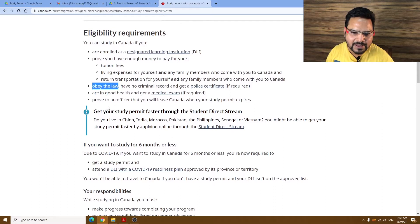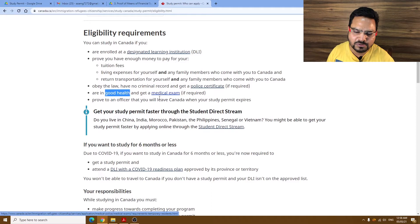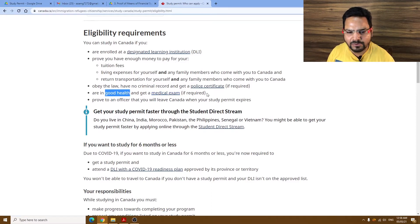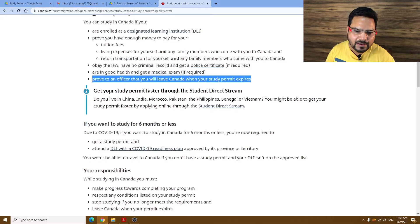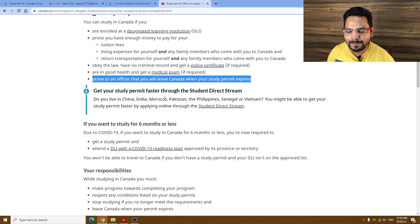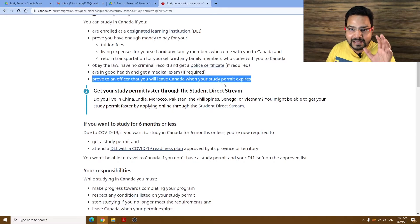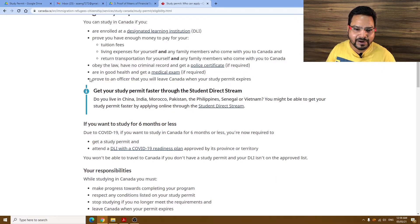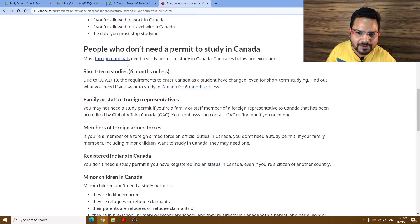The third requirement is to obey the law — this is mandatory. You should also have good health; if not, you may need a medical exam. Check your country to see if a medical exam is required. The last point — and people often overlook this — you have to prove to officials that you will leave Canada when your permit expires. This is very hard to show, and that is what the letter of explanation covers. Around 95% of rejections are based on people never proving they will leave the country.